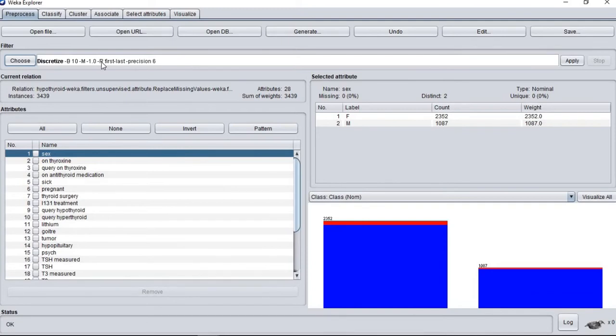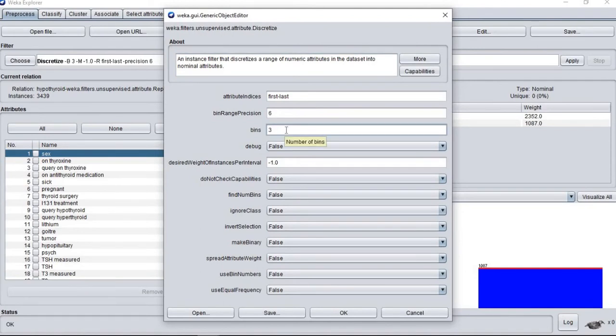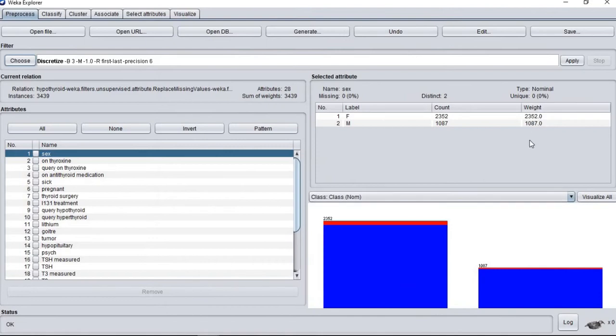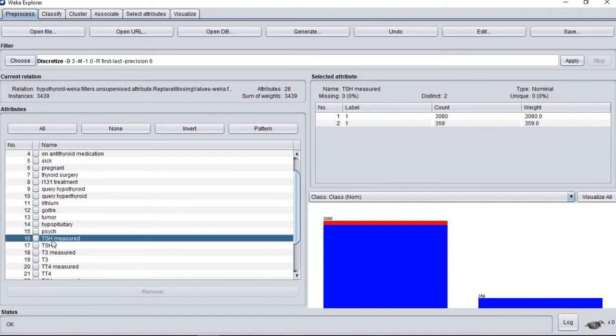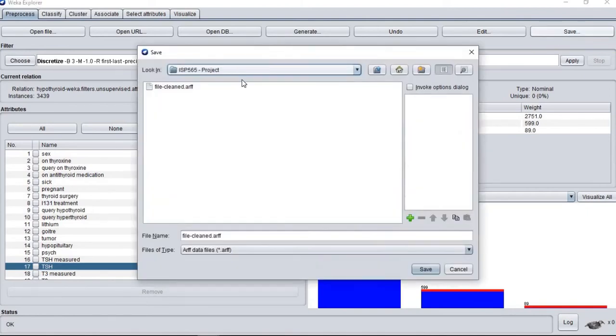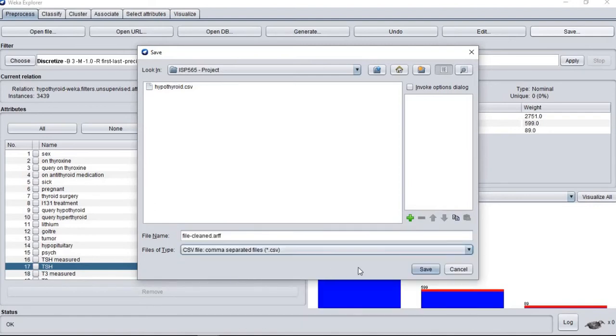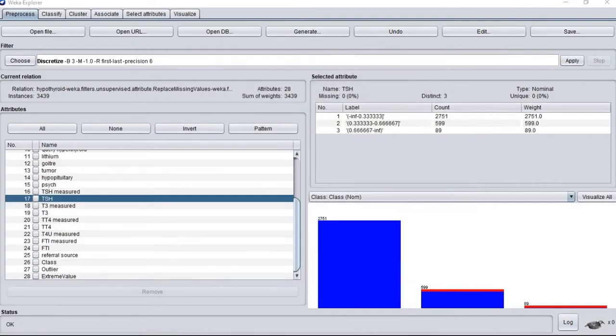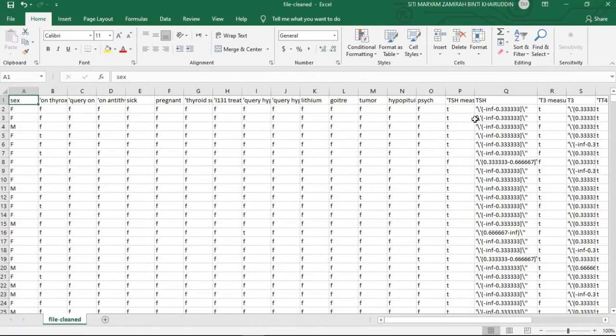We decided to discretize the dataset into three bins to deal with noisy data and change all the numeric to nominal attributes. After applying the discretize filter, we save this dataset into CSV format.